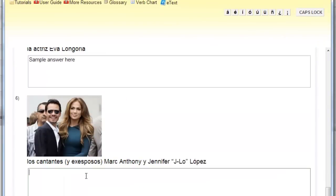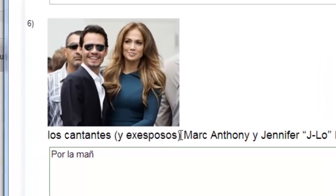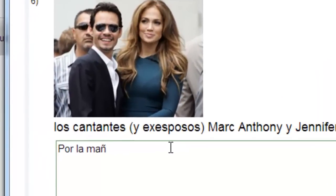It's very simple to use the character palette. When you're ready for an accented character, move your mouse up, click on the character you want, and it's inserted right into your answer.